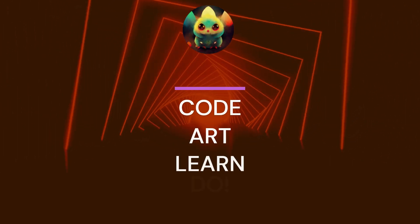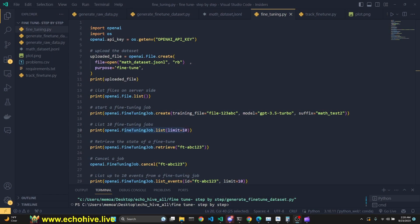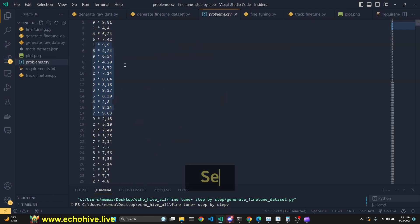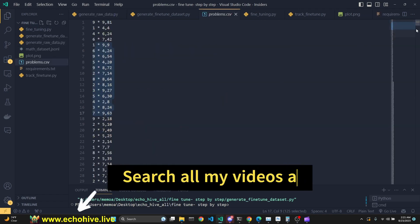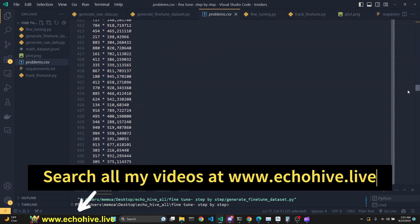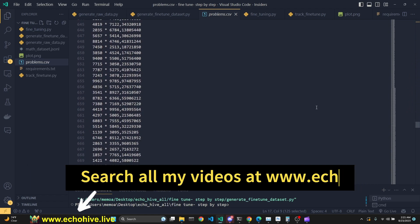Today we will learn about how to fine-tune GPT 3.5 Turbo. We will generate a sample math dataset of 1000 multiplication problems up to four digit by four digit.